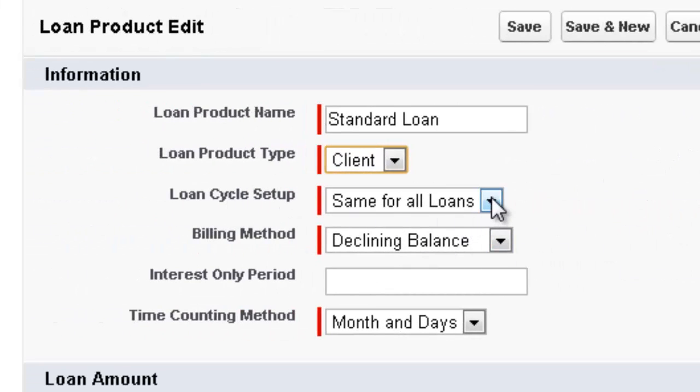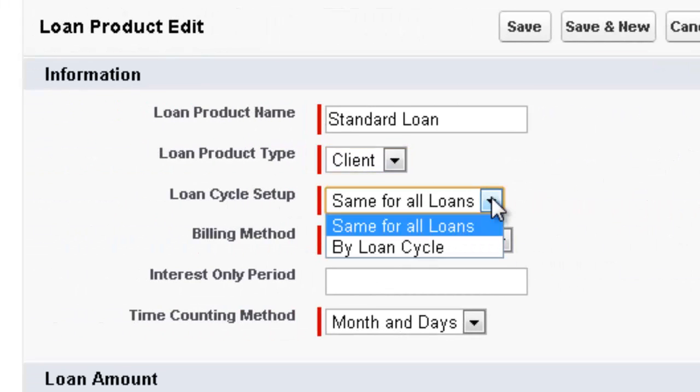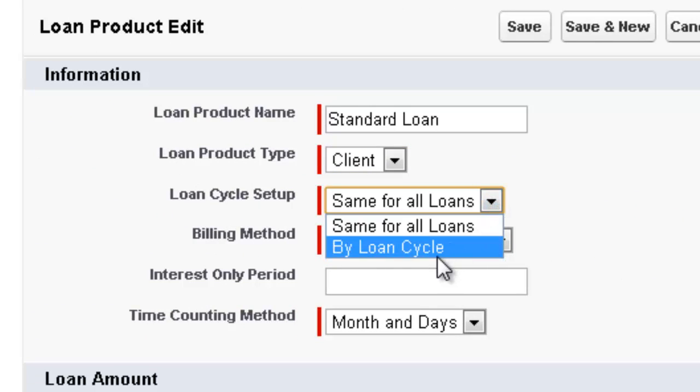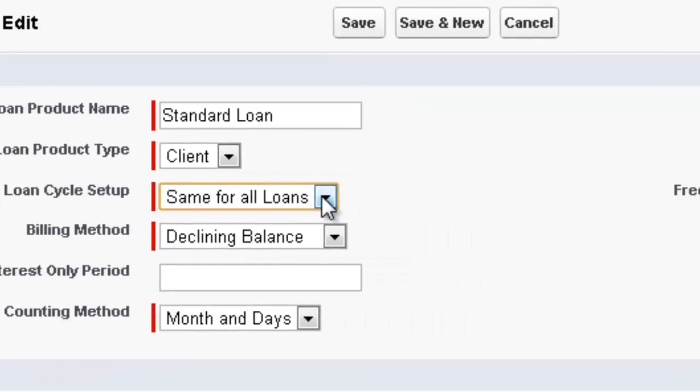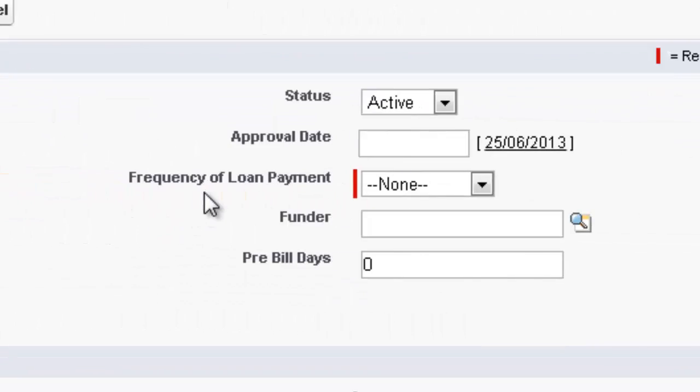The loan cycle setup. We can either have same for all the loans or we can select by loan cycle. We'll have same for all loans.